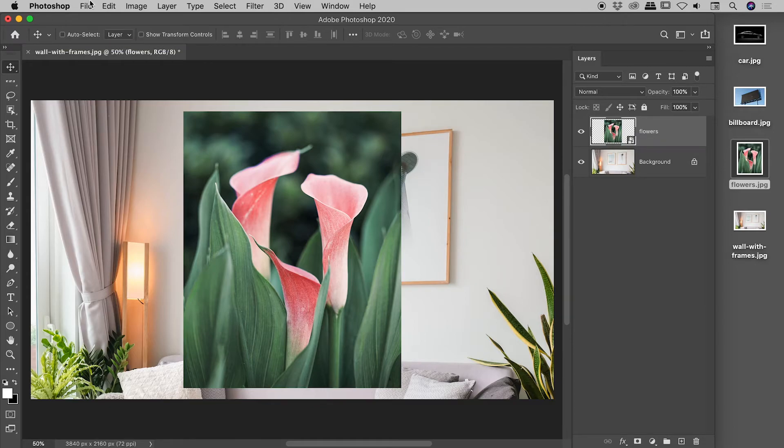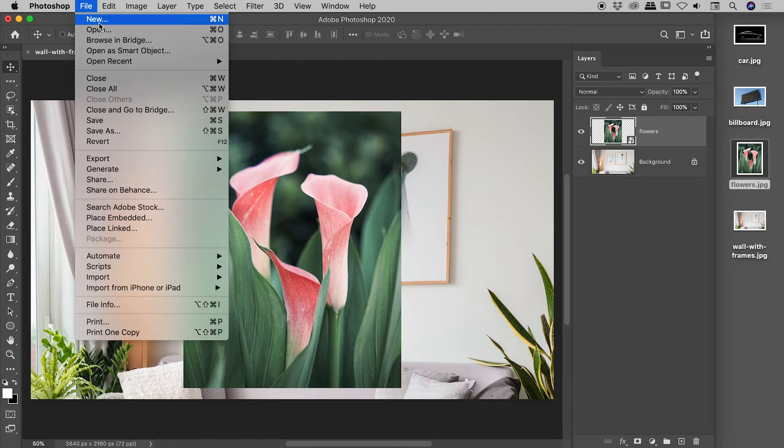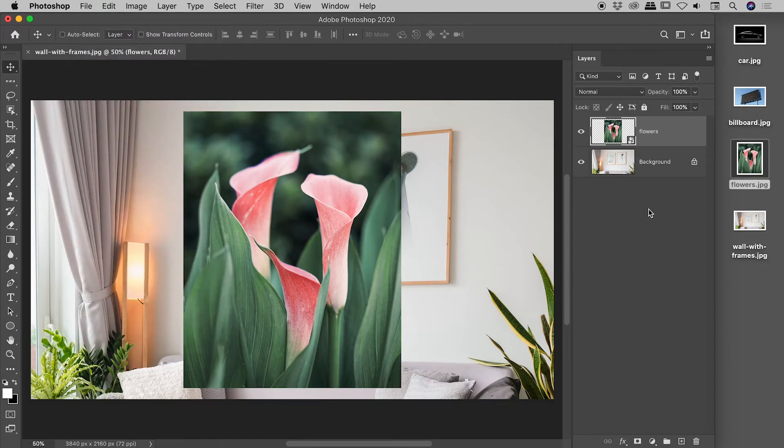Photoshop has again brought in that pixel information and converted it into a smart object as well. So there's two fantastic ways. You can get your pixel information and simultaneously convert it into a smart object. So one was file place embedded and the other was grabbing it and dragging it straight in.